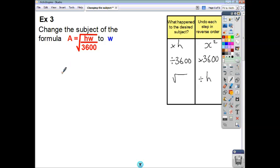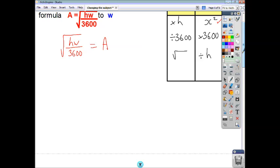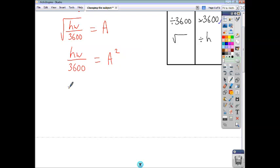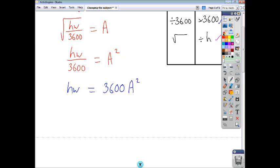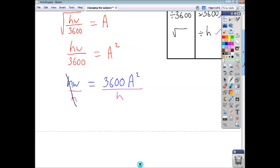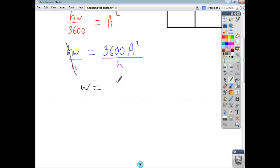So if we write this with the right-hand side equal to the left-hand side, we can make a start. First things first, we're going to square both sides, and that gives us h times w over 3600 equals a squared. Then we multiply both sides by 3600, giving us h times w equals 3600 a squared. And then finally we divide by h, and we end up with w equals 3600 a squared divided by h.